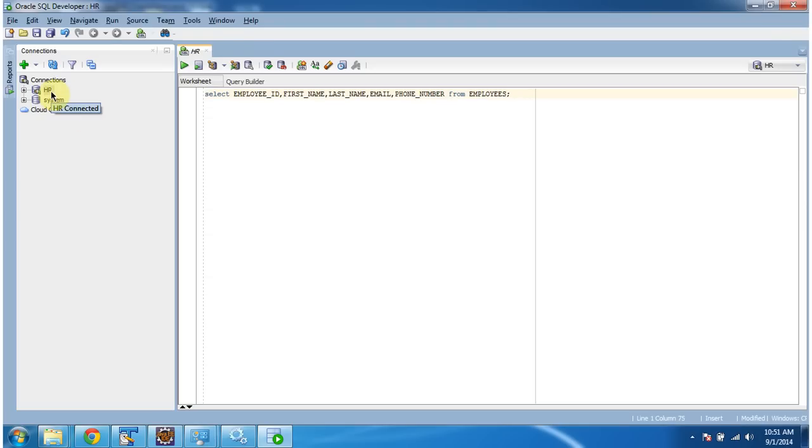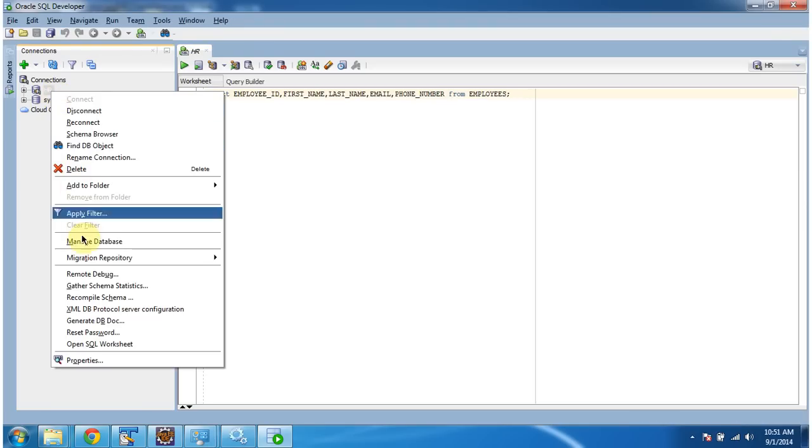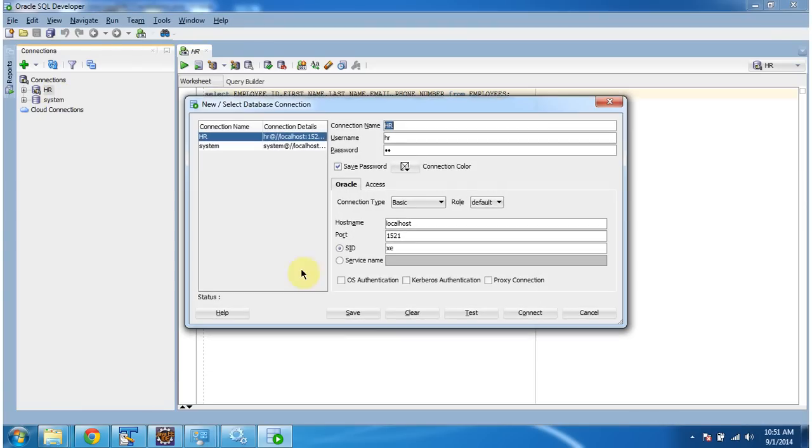Here you can see HR database, opening properties. The username and password is HR and hostname localhost port number 1521 SID XE.